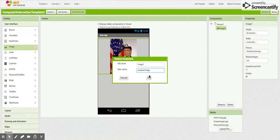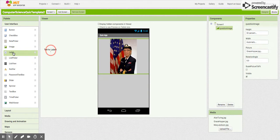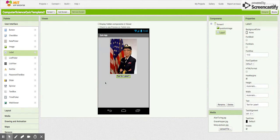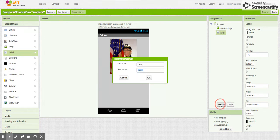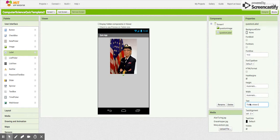We're going to add a label and we're going to rename it the Question Label. I'm going to put it right under there and rename it the Question Label. We'll take the text out now, but we know it's there. We can just remind ourselves this is where the question is.